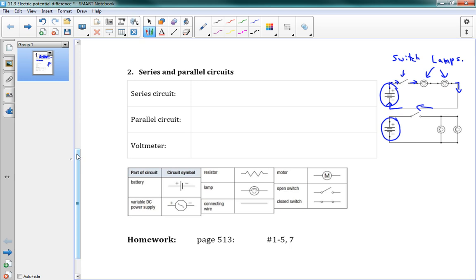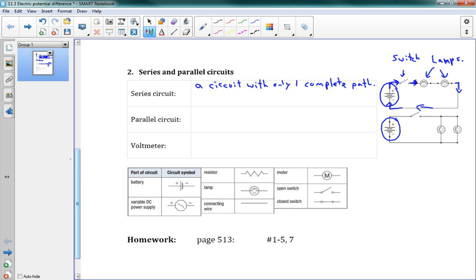There are two types of circuits: series and parallel. A series circuit is a circuit with only one complete path. You can see that the electrons, as they're going around, only have one choice all the way — they don't get to change directions at any point. They're just going around in a circle. That is a series circuit.